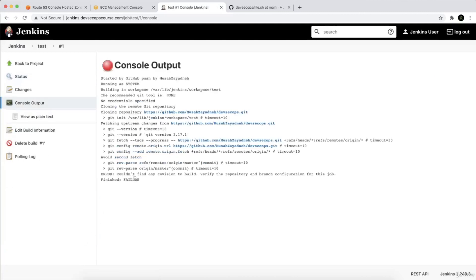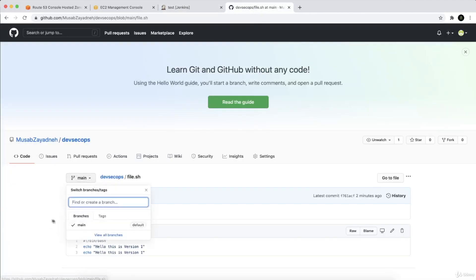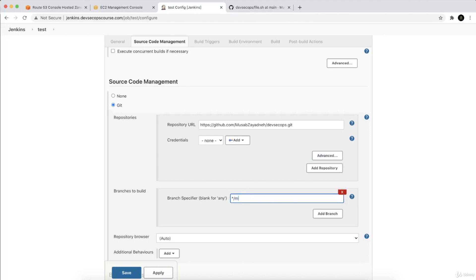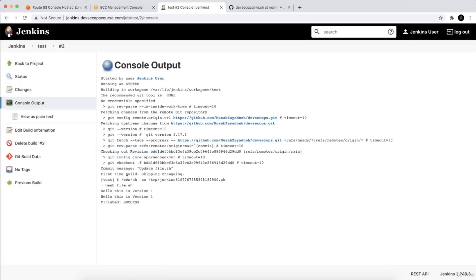If I click on the failed build, you can see 'Couldn't find any revision to build — verify the repository master branch.' The default branch is main, not master, so I need to configure it. From the build configuration, change 'master' to 'main'. After saving and building, it worked correctly — you can see 'Hello This is version 1' and 'This is version 2'.